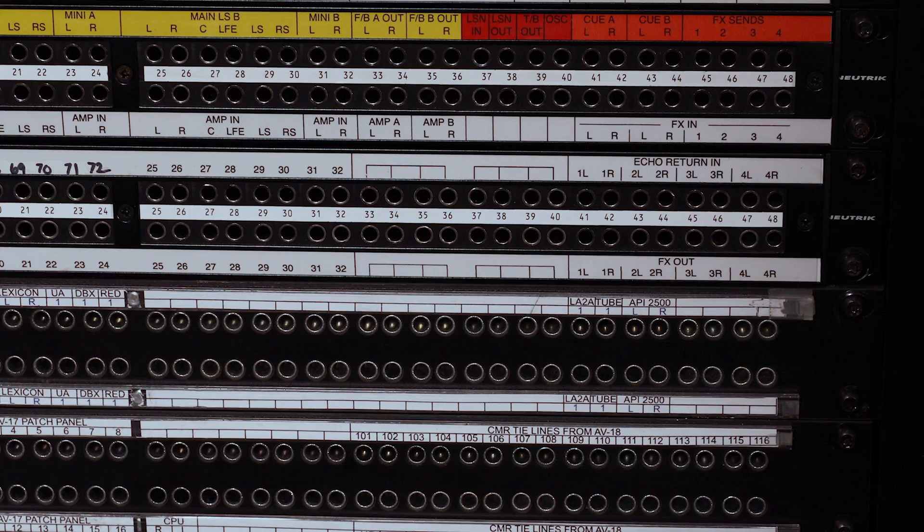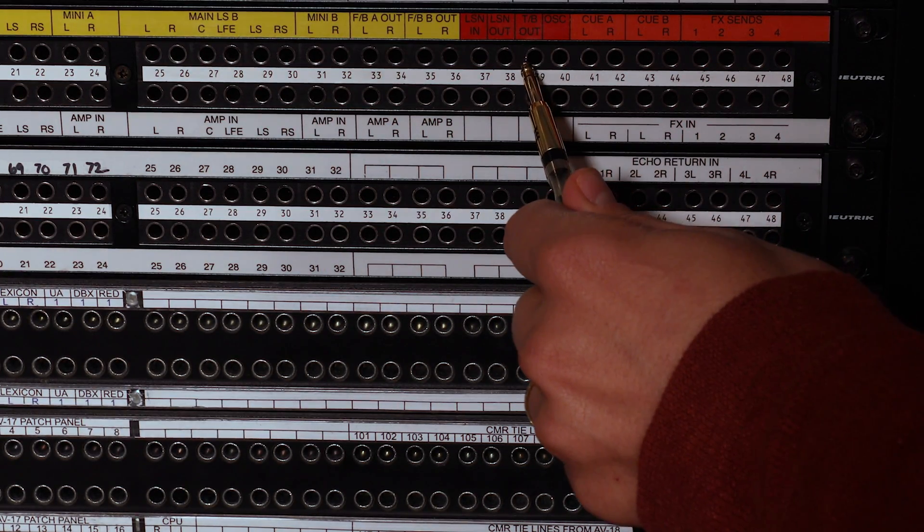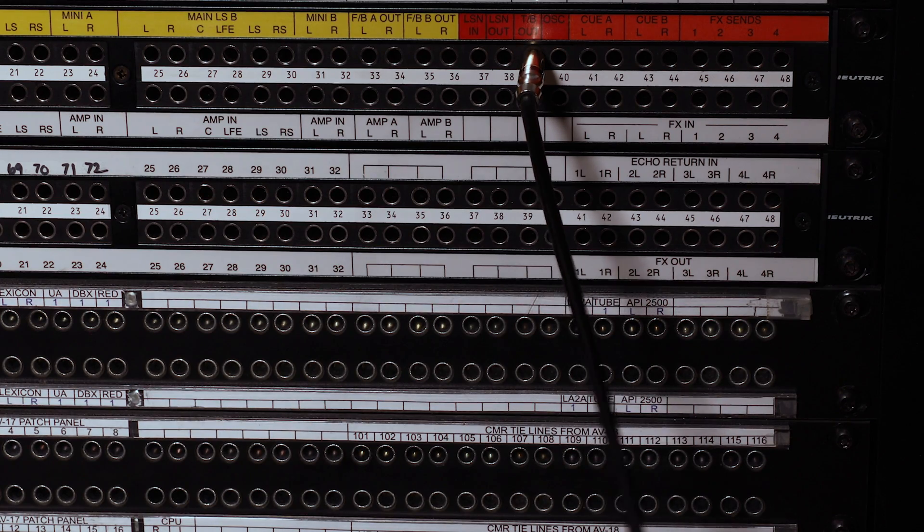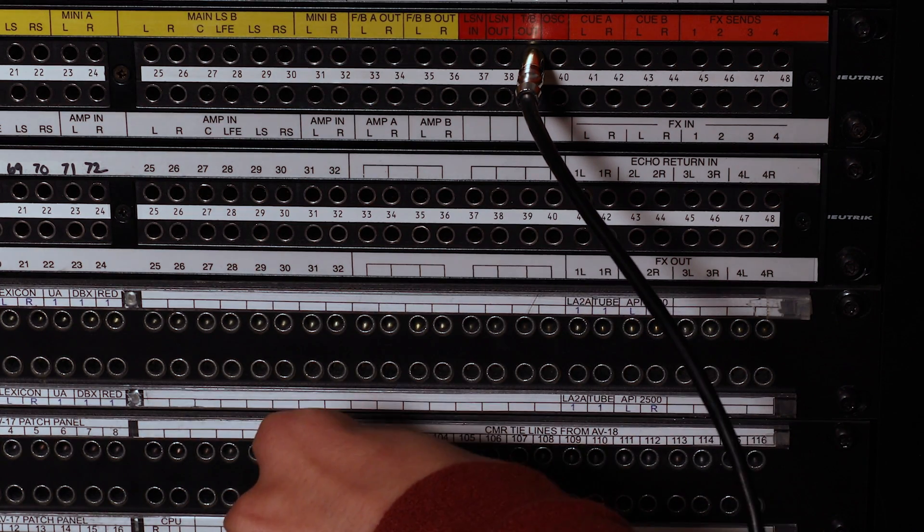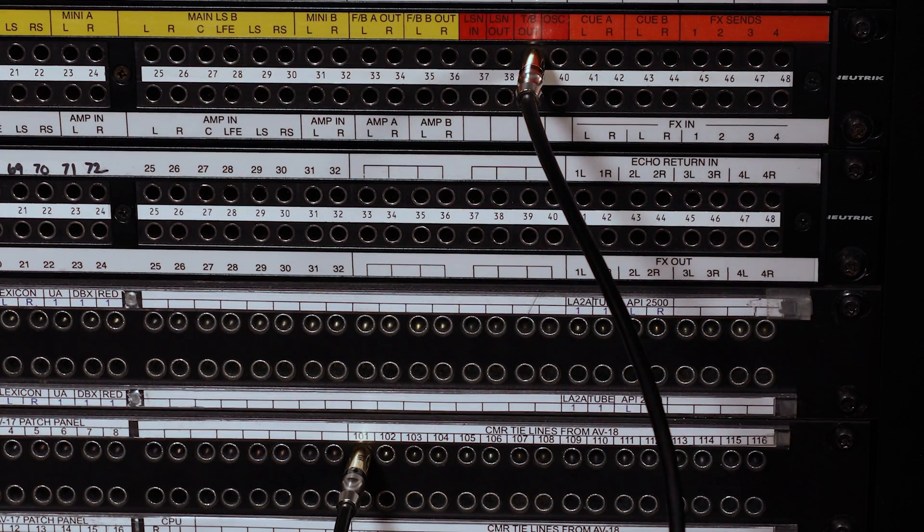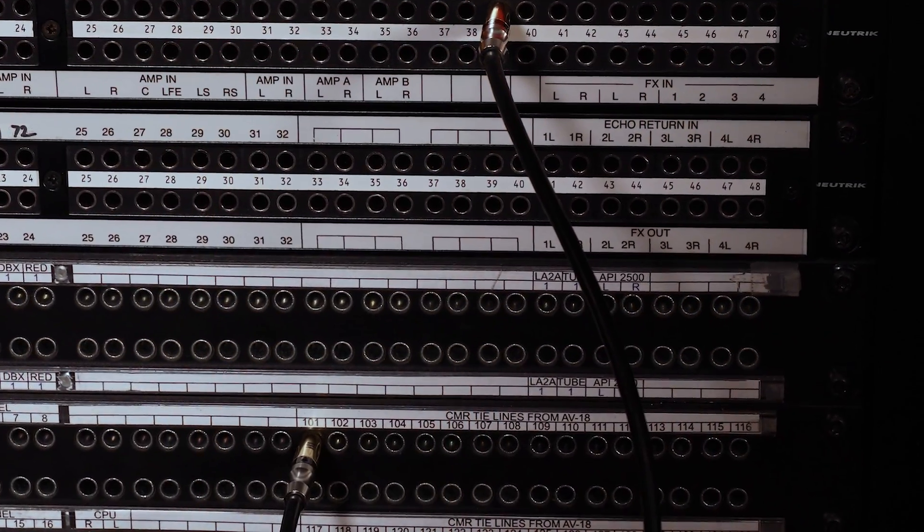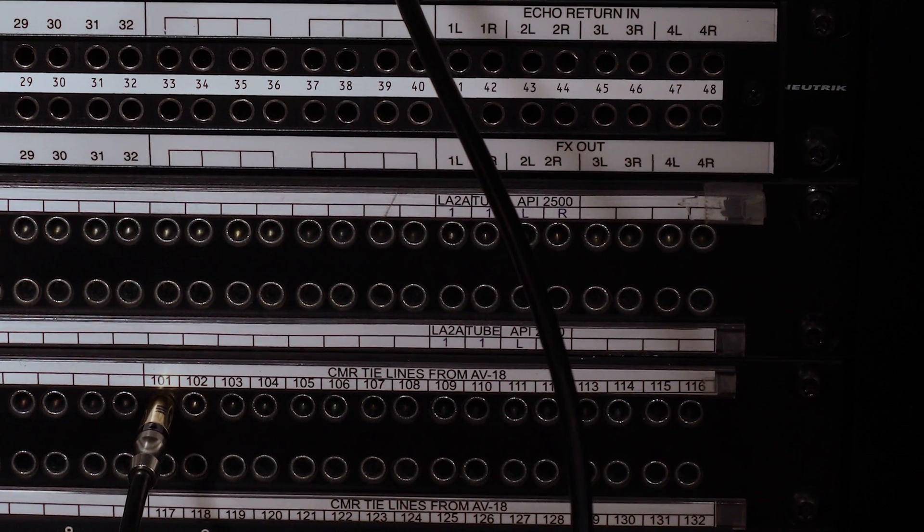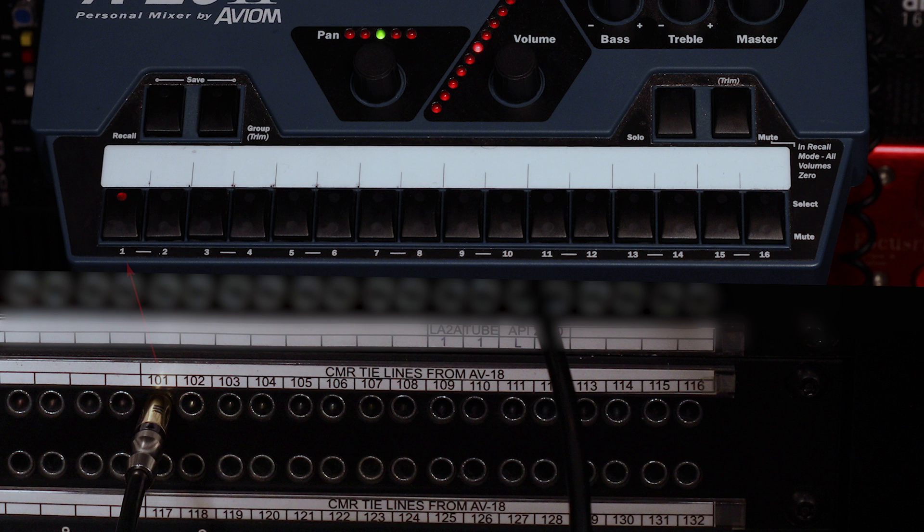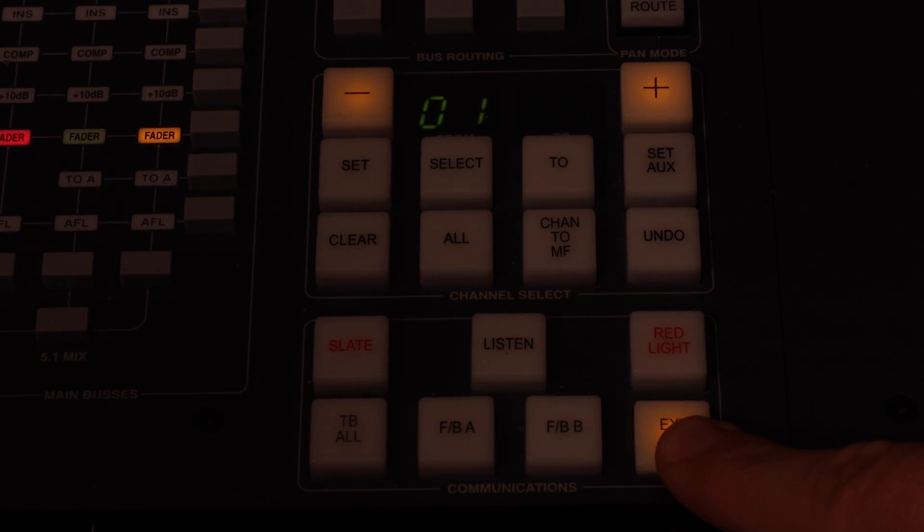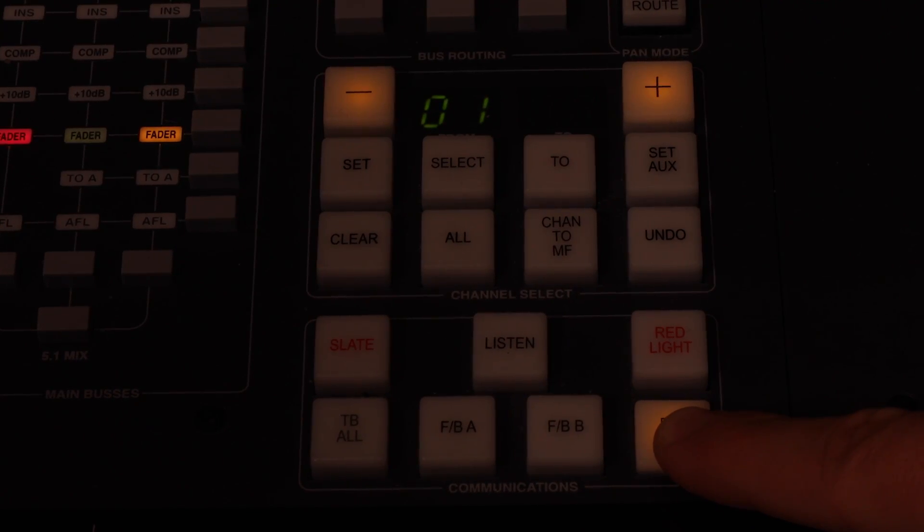Let's start with the talkback signal. Find the talkback out connection on the patch bay and patch it to one of the channels of the Avion monitoring system, available on the patch bay through connections labeled CMR tie lines from AV18, 101 through 110. If I patch it to connection 101, the talkback signal will be sent to channel 1 on the Avion box. If I patch it to 102, it will be routed to channel 2, and so on. Now, whenever the external talkback button is pushed, the talkback signal will be routed to channel 1 on the Avion box. Hey Manny, can you hear me? Yeah, I can hear you. Awesome.